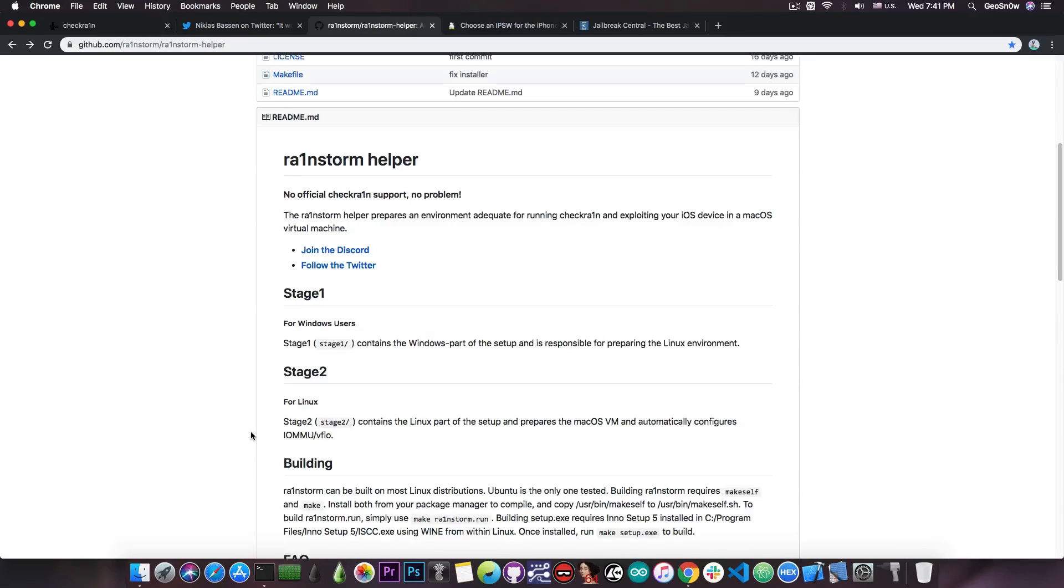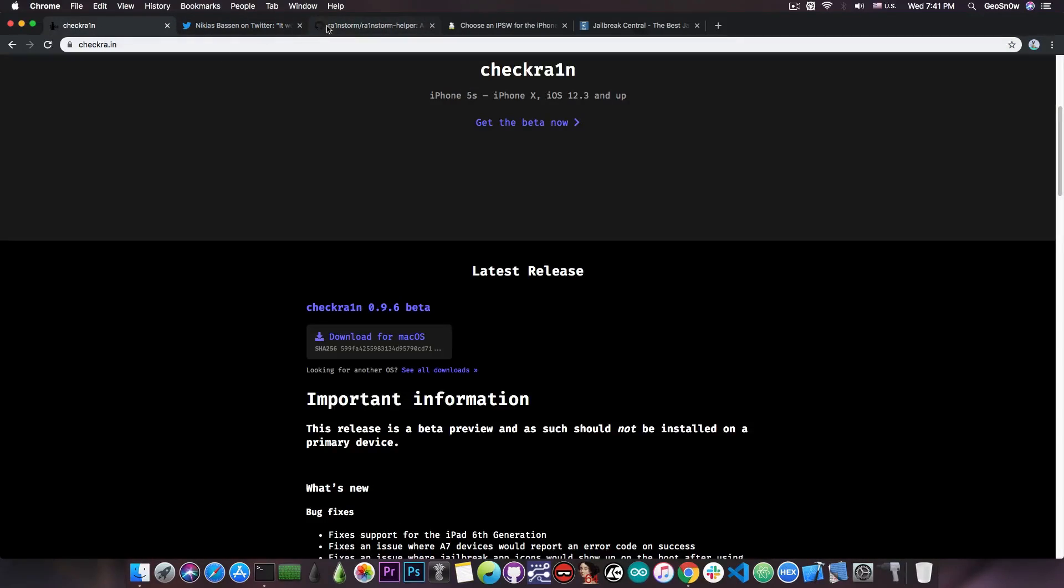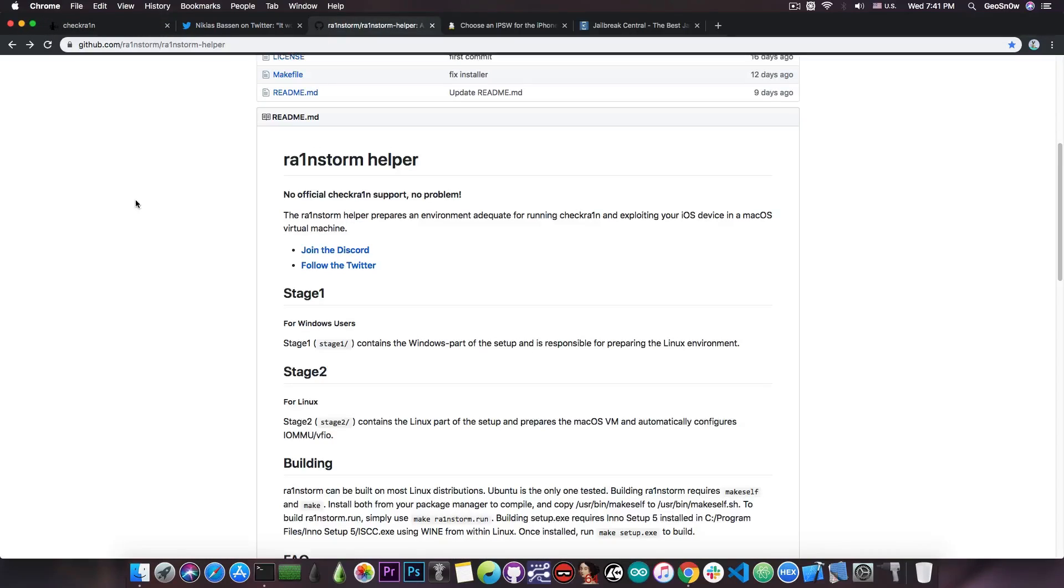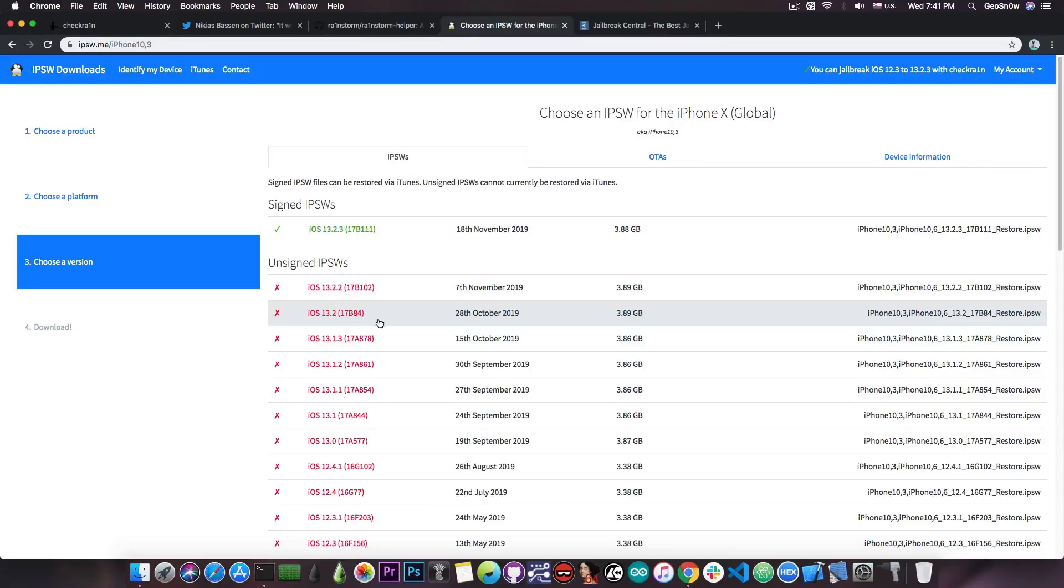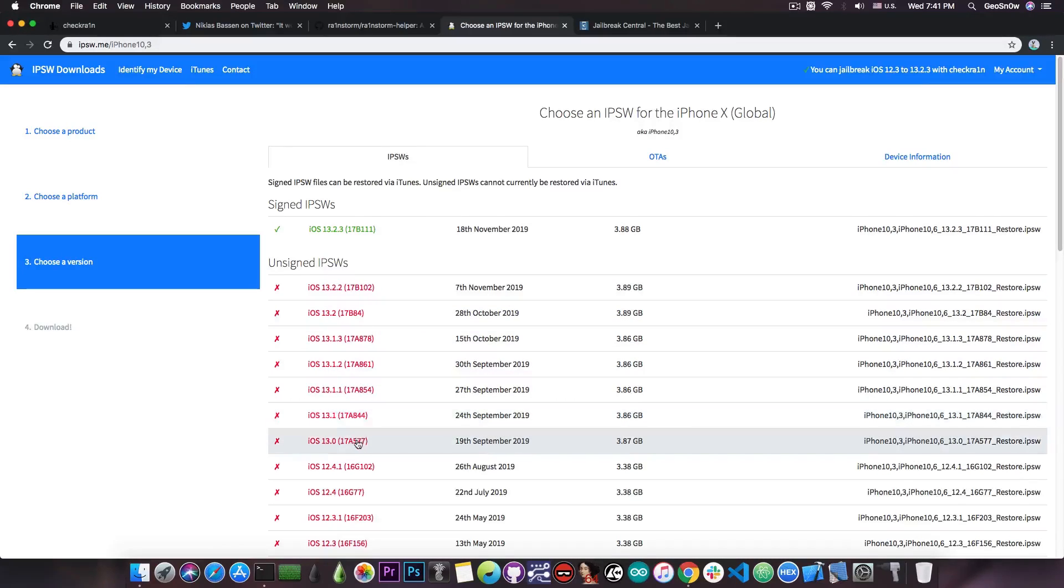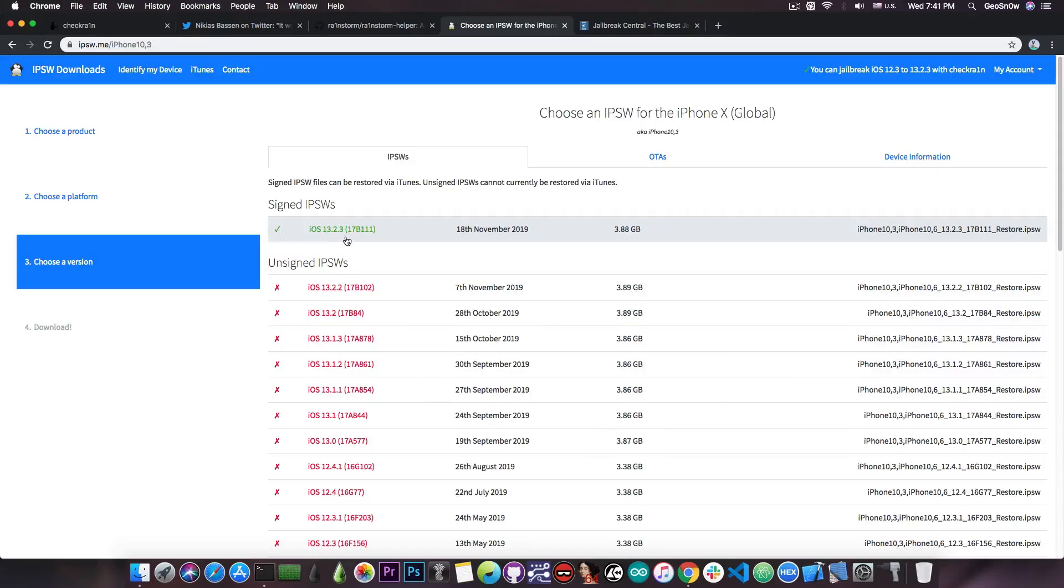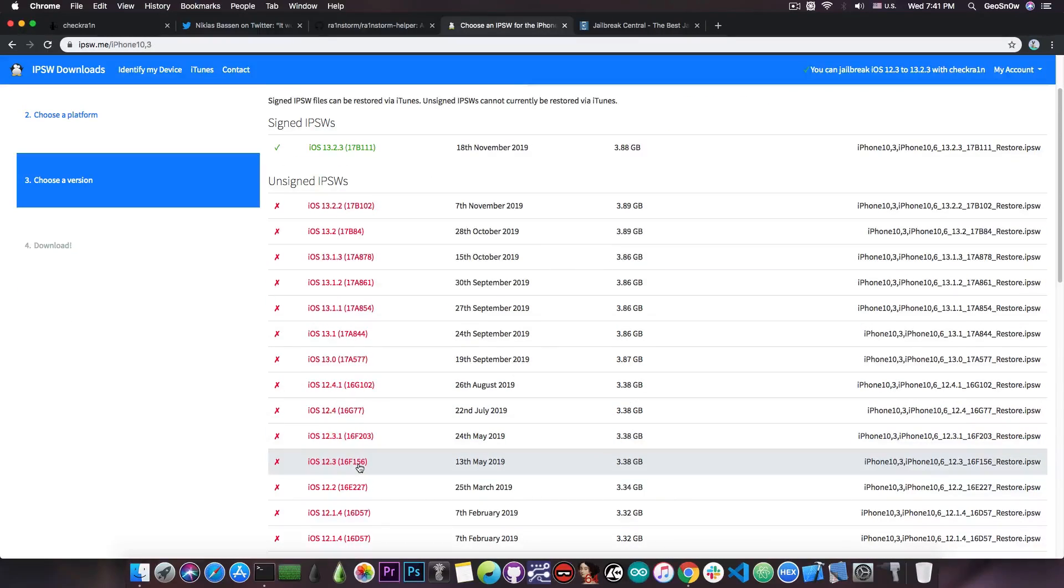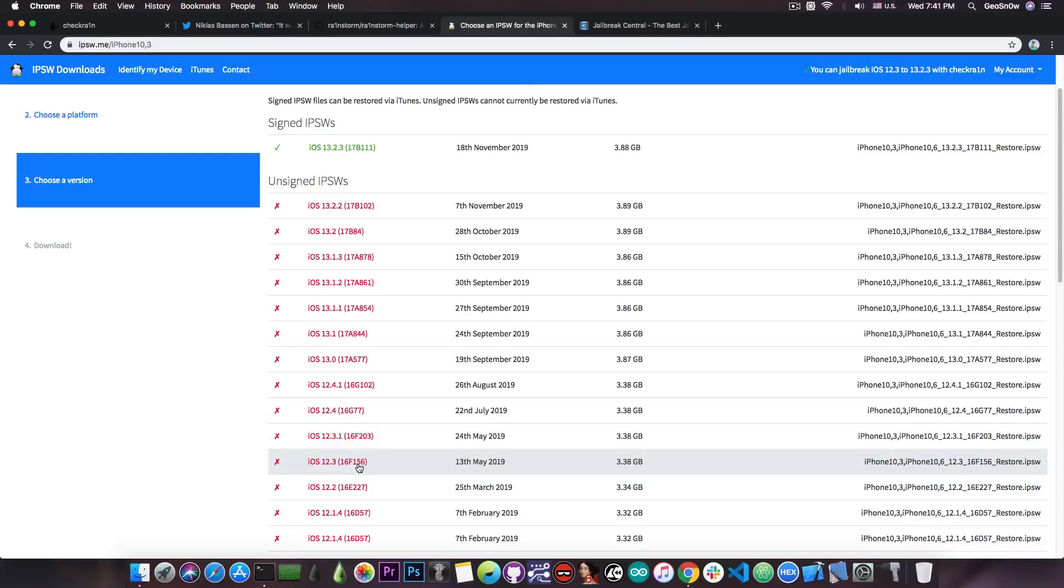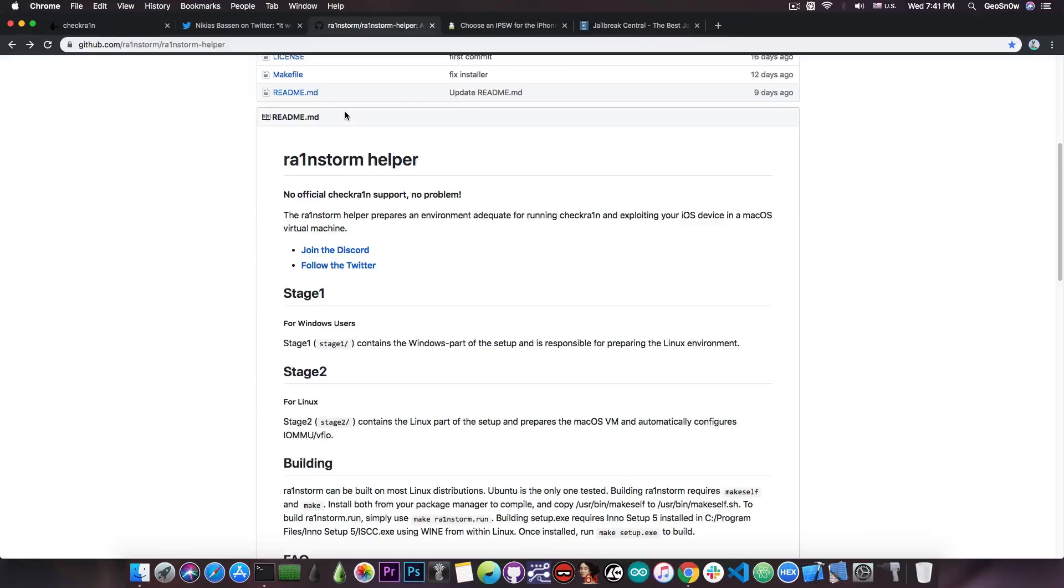So you will be able to run CheckRain, the official CheckRain, inside that VM, and you will be able to jailbreak your device on the latest version available, which is 13.2.3, 13.2.2, 13.2, 13.1.3, 13.0, whatever version you want. The CheckRain jailbreak supports 13.2.3 all the way down to iOS 12.3, on the iPhone X all the way down to the iPhone 5s. So these devices can actually jailbreak the latest version at the moment.